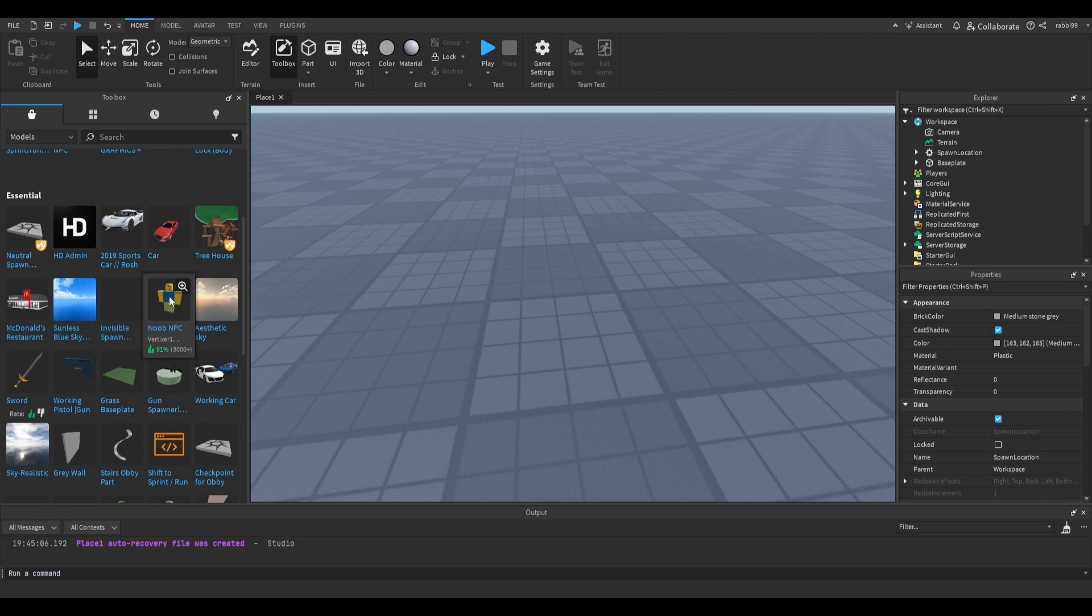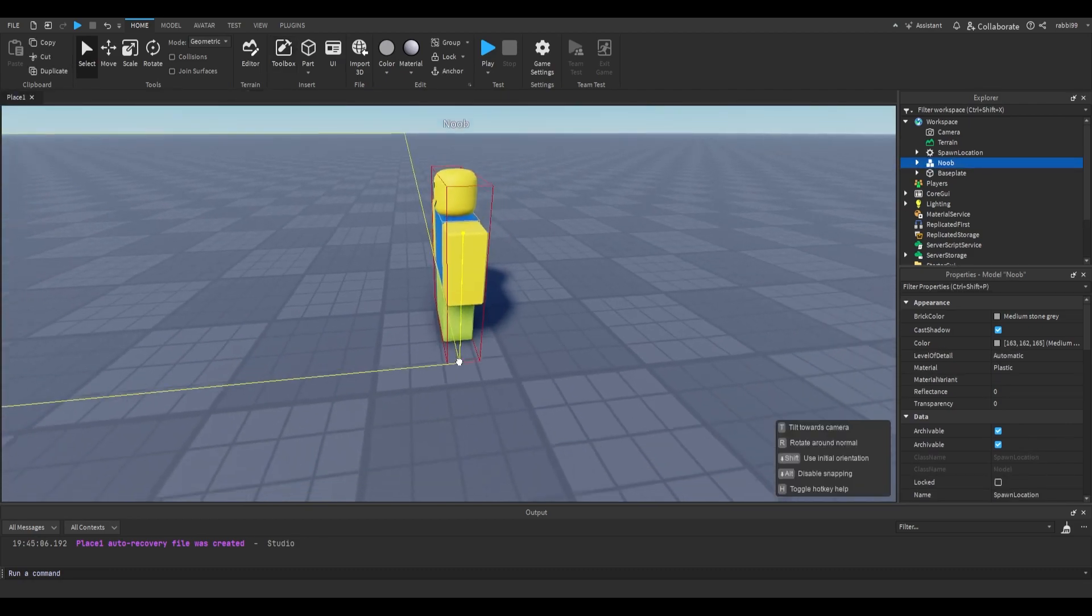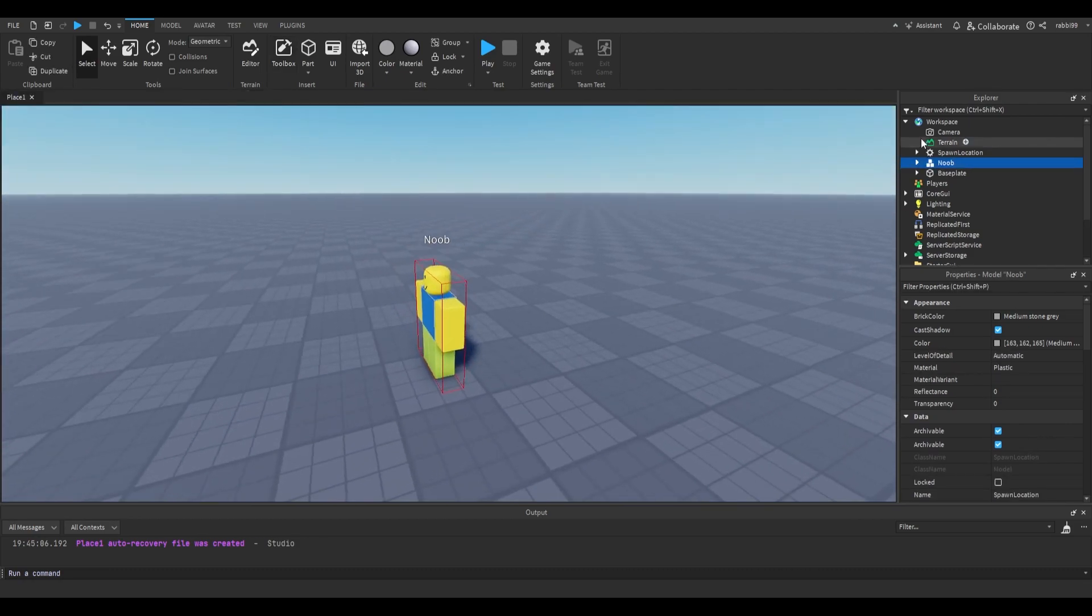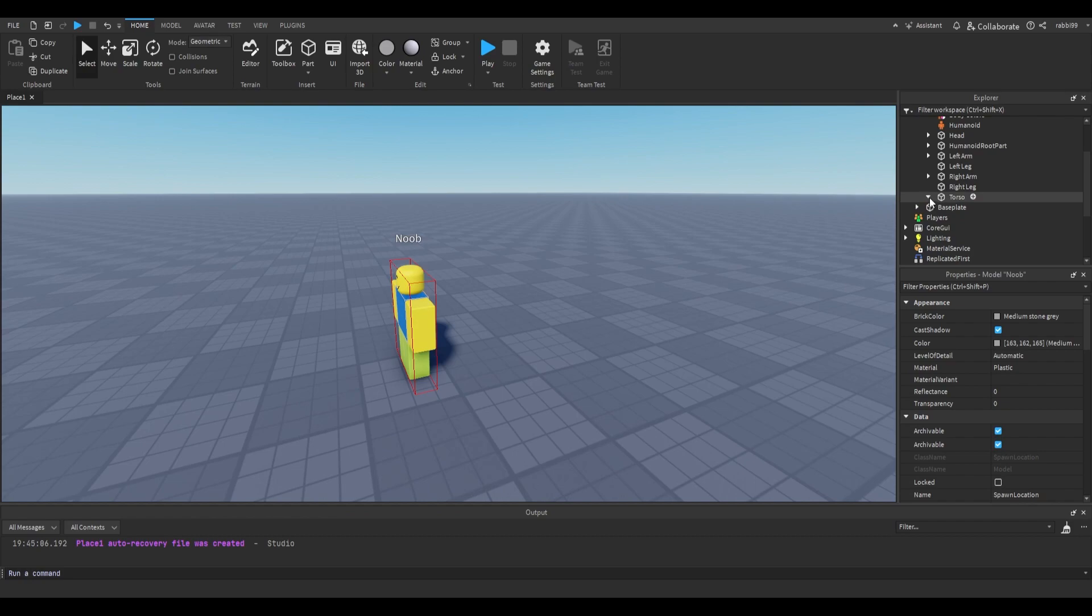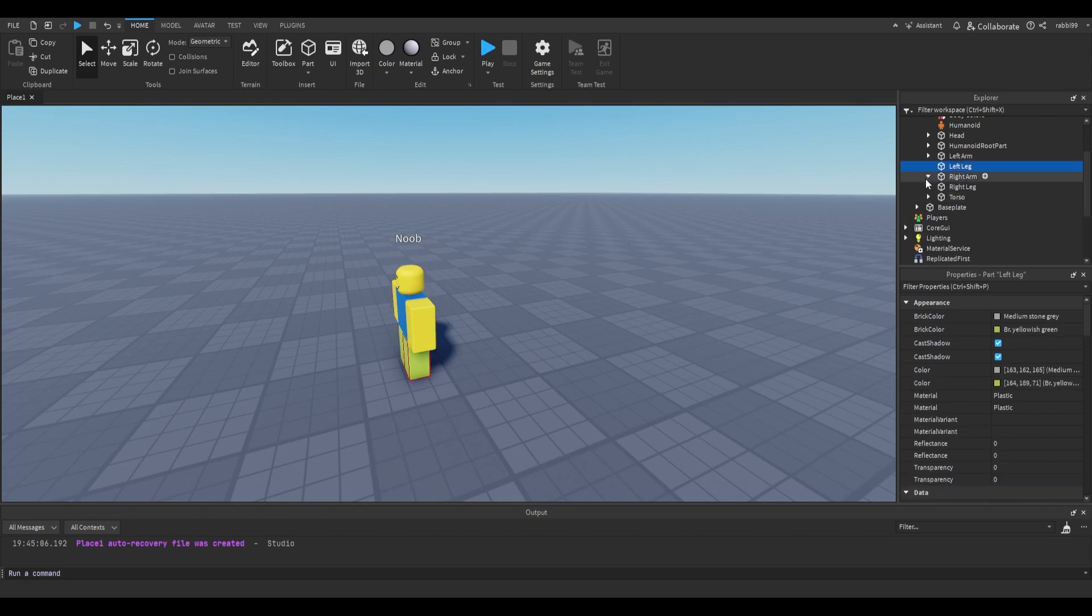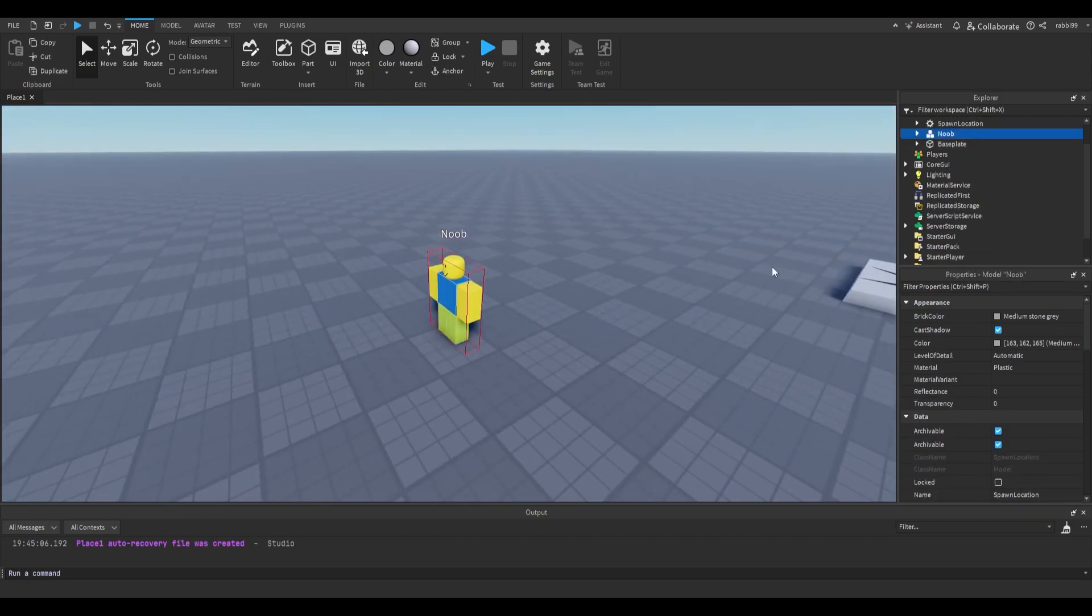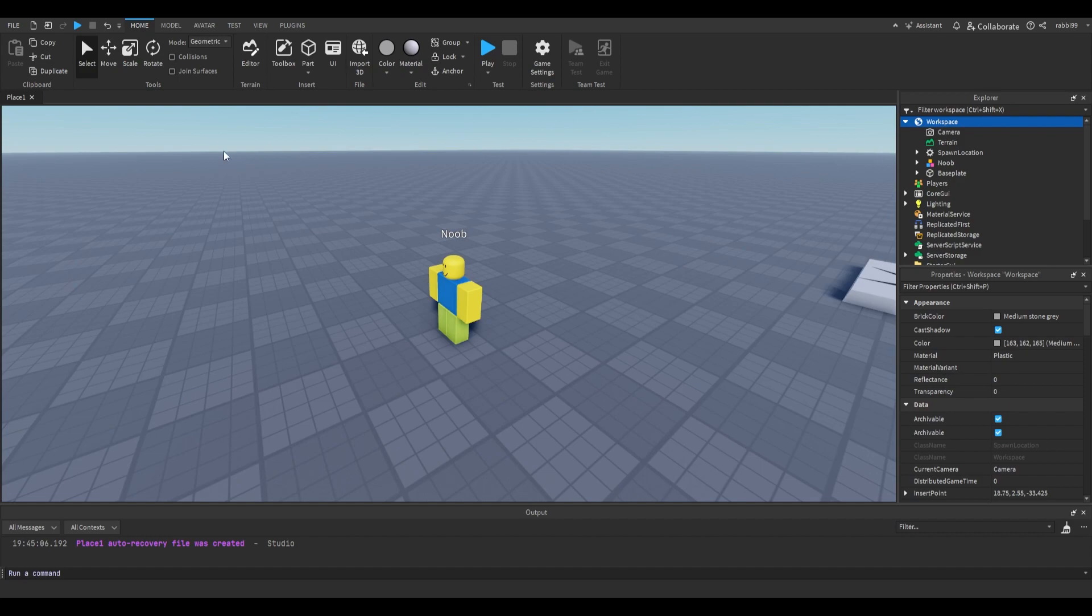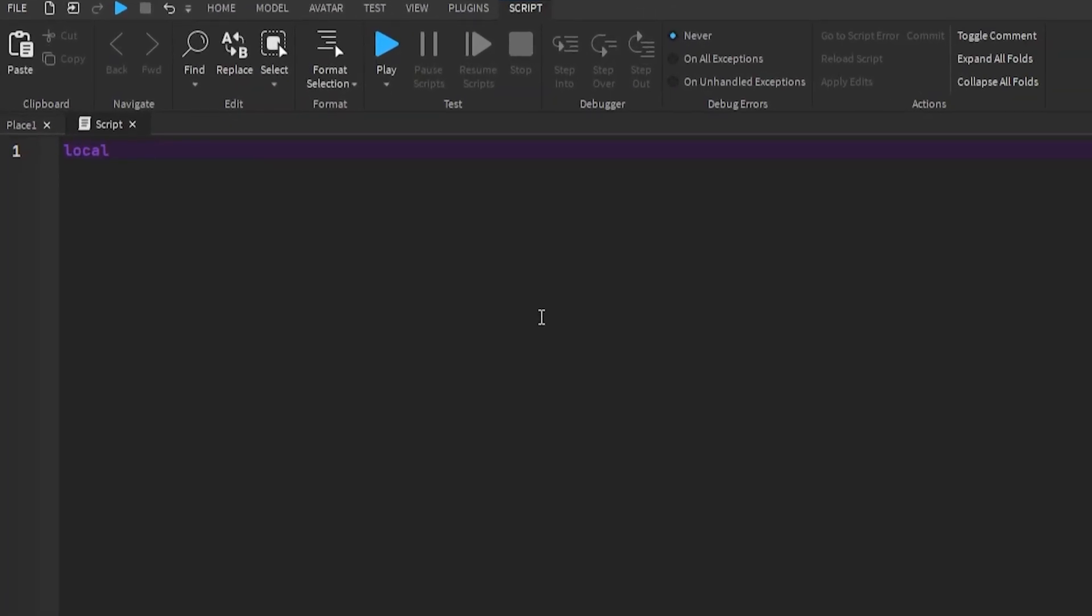So let's grab a dummy right there. So what we're going to do is, first of all, I'm going to delete any scripts inside of it. Okay, so now we got that set up. I'm just going to put a script in the workspace and define the noob. So local noob, workspace.noob.